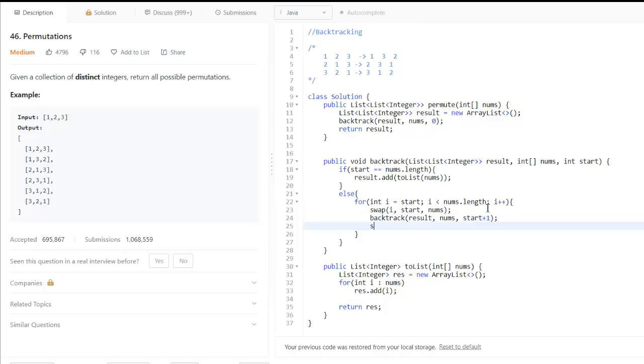And again swap i and start to bring it to the initial position.